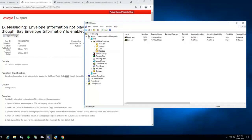There's the envelope information. Test message number 1, and we can fast forward. So those are the two articles for the Audix TUI that I wanted to show you.